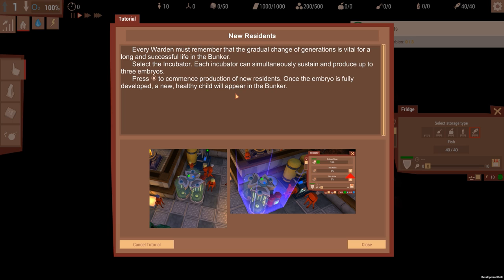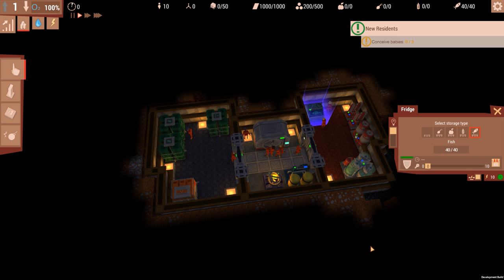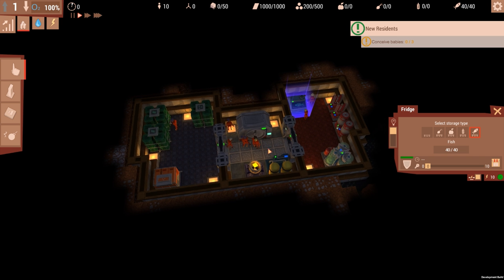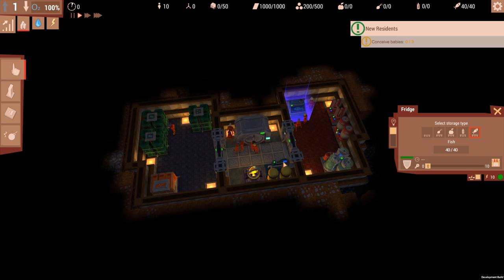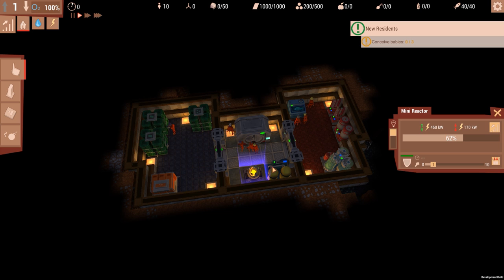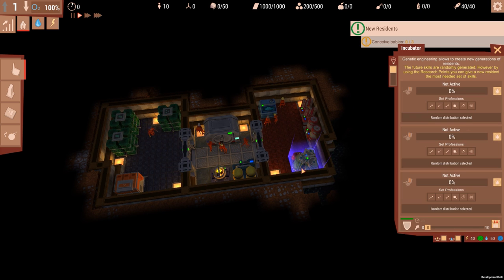Every warden must remember that the gradual change of generation is vital for the longest life of the bunker. Select the incubator. Each incubator can simultaneously sustain and produce up to three embryos. Oh, so that's how you just make more people. Press the egg button to commence the production of new residents. Once the embryo is fully developed, a new healthy child will appear in the bunker. All right, conceive babies. This is the embryo thing. We need to conceive three babies.